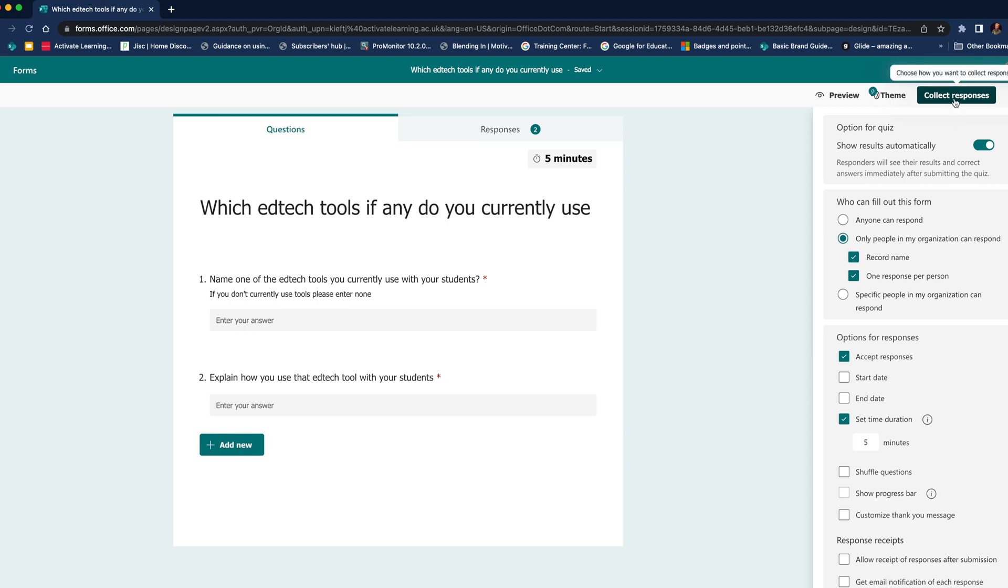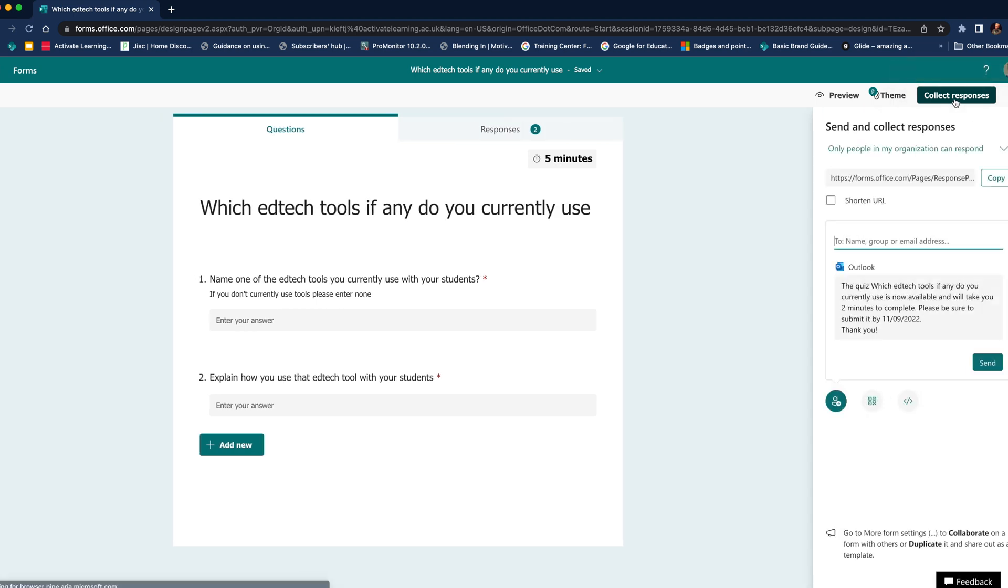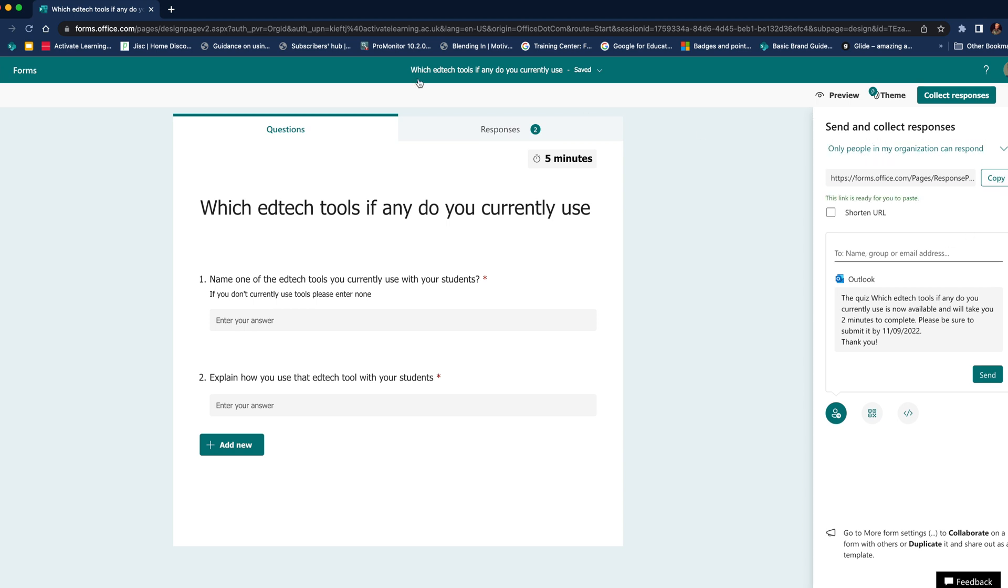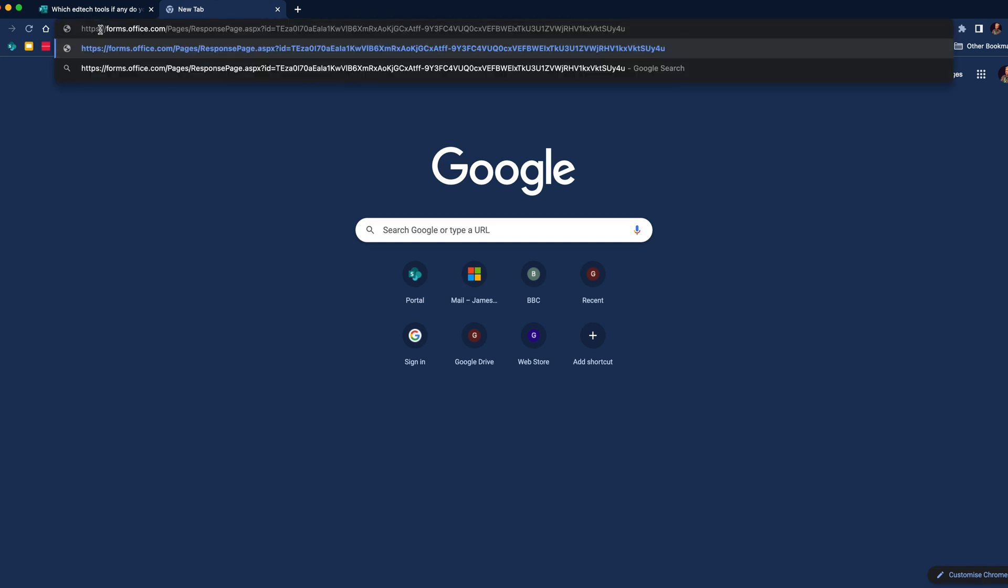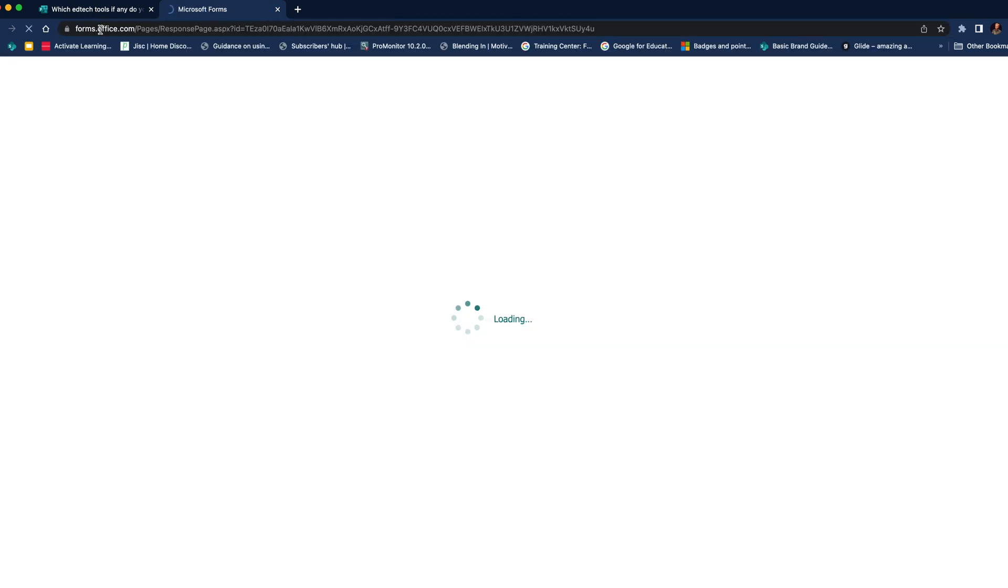We can click the collect responses and choose how we're going to do this. We can choose that only people within the organization can respond, or we can create an email. We can add an email address and send it that way. I'm going to click copy, I'm going to open up a new tab, I'm going to paste it and hit enter.